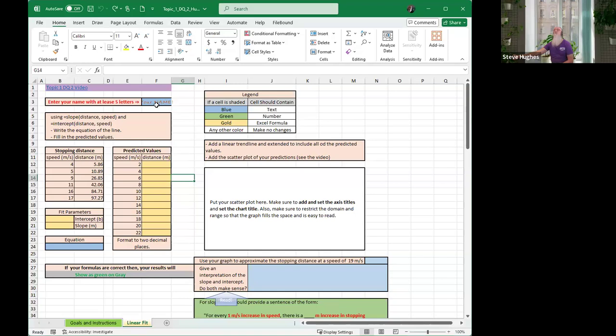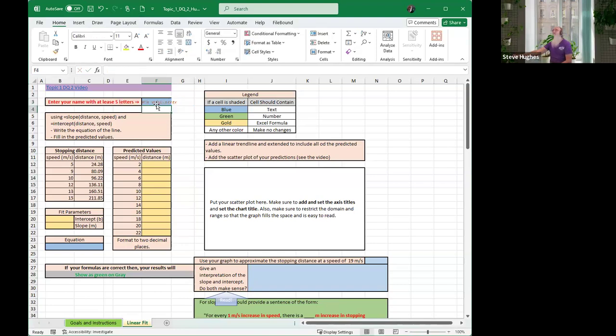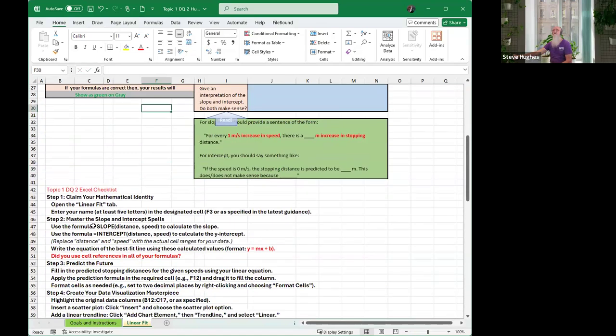First of all, read carefully the instructions and goals on this tab. Everybody notice there are tabs down here. Here are the instructions, the Excel skills you're going to learn, the math skills we're going to learn. Getting started, please type your name in the blue box. We opened Linear Fit tab, entered our name, we're ready to go.